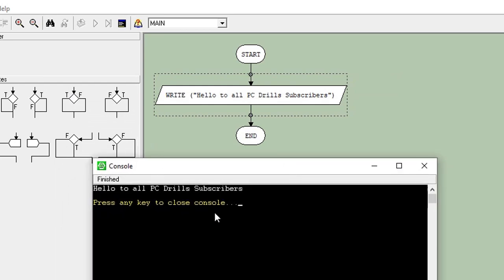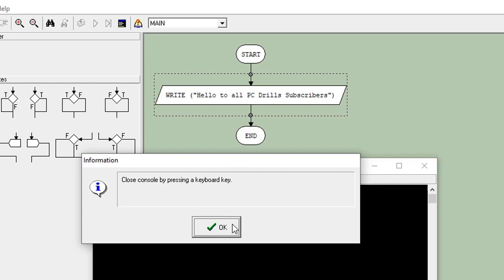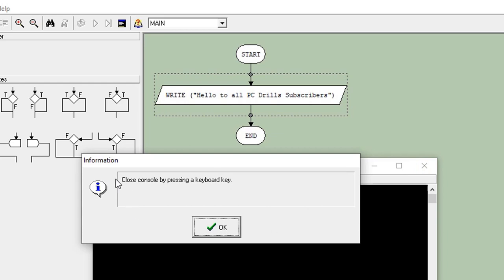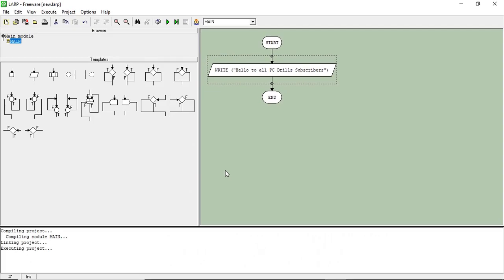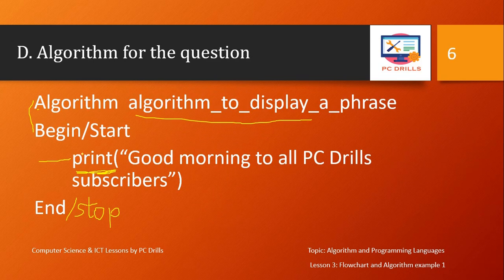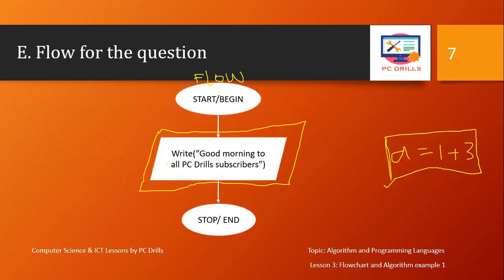I click execute and you see 'hello to all PC Drills subscribers' displayed — as simple as that. That's all about programming and it's very useful to test your program. Remember when using this software, to close the output you press any key to close — pressing the X button won't close it, follow the instruction to press any key to continue. For the assignment, you'll write and draw the flowchart, then write the algorithm first and draw the flowchart next.